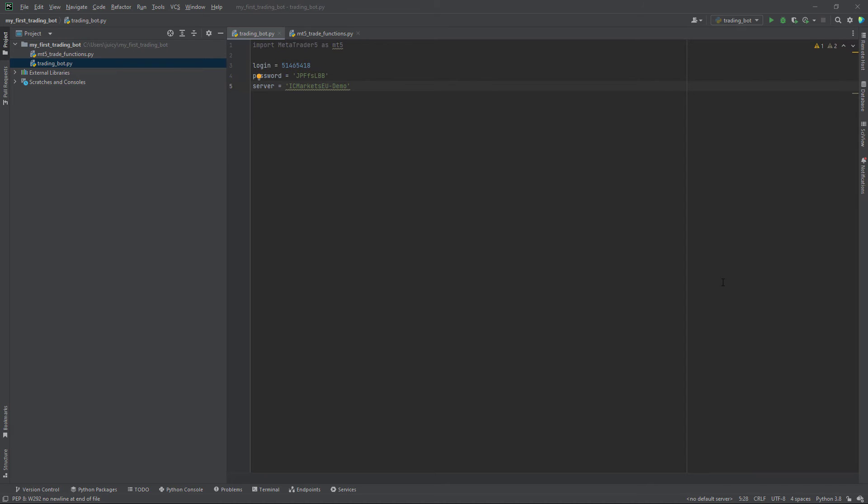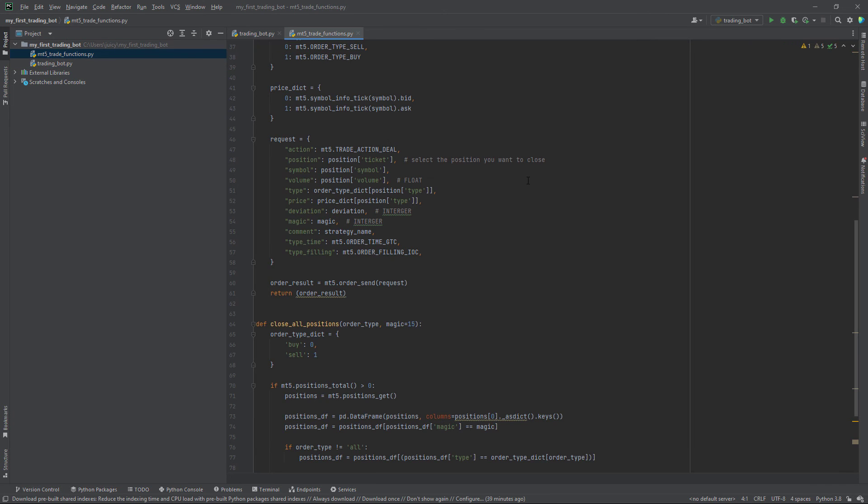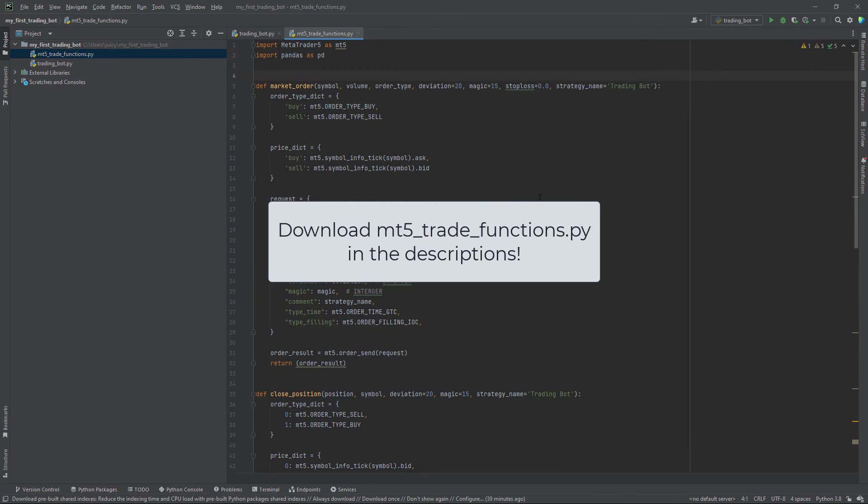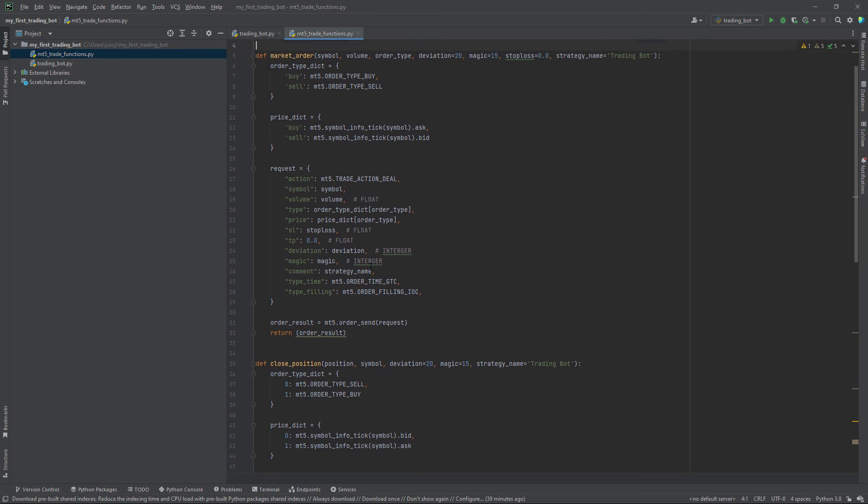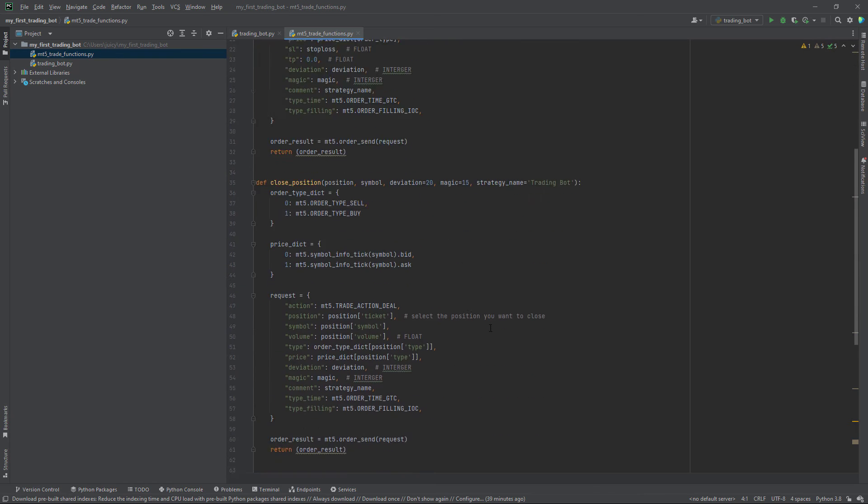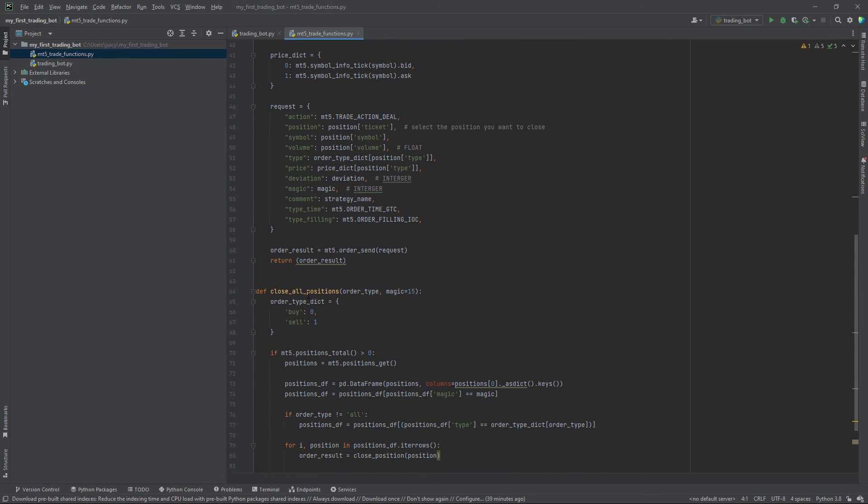Almost all prerequisites are now done, so we can slowly proceed to creating our trading bot. To make your life easier, I've created a file called MT5TradeFunctions.py. This file contains trade functions which send orders to the MT5 platform without having to code too much on your end. So what we have here is the function market order, close position, and close all positions.